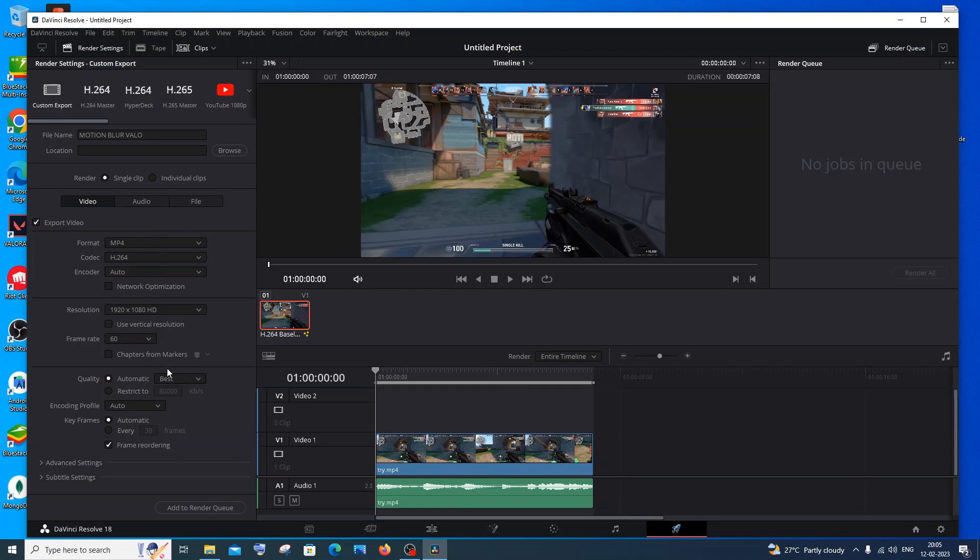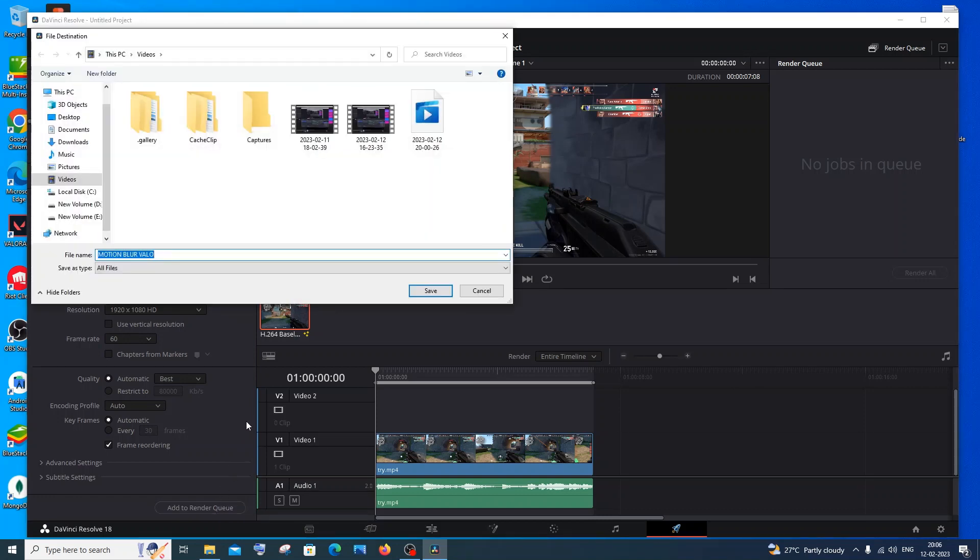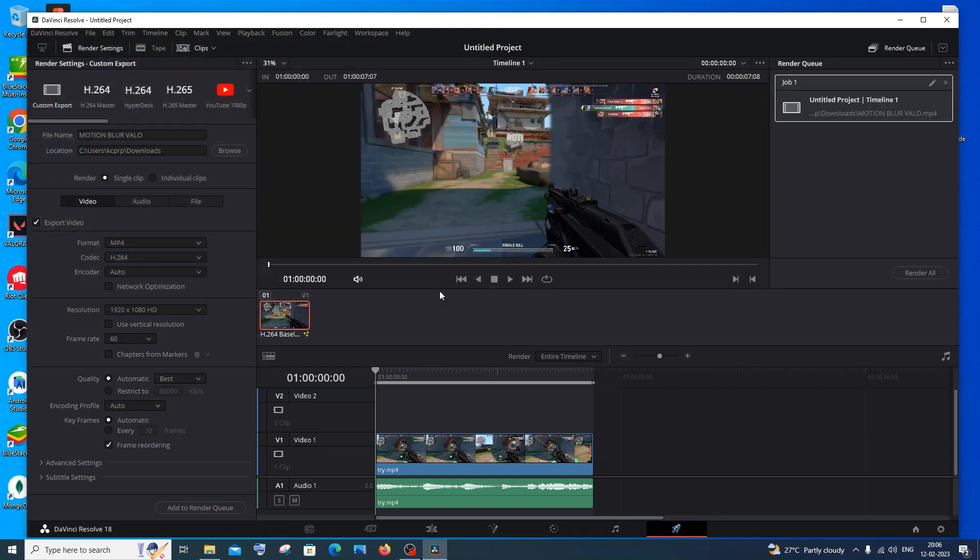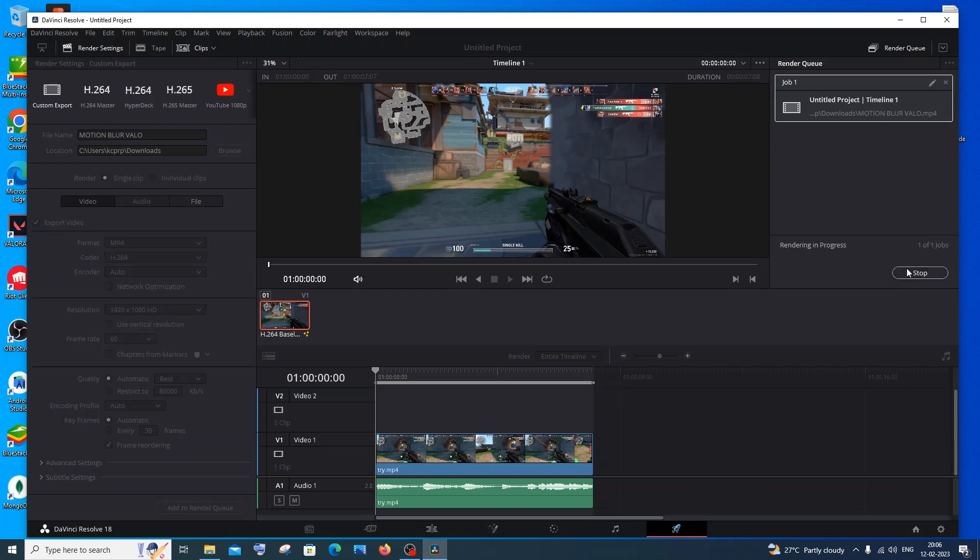I will go with format as MP4. That's the default format. 60 is fine and everything is fine over here. I will just click on Add to Render Queue. Here we need to specify the path. I will go with Downloads. Click on save.